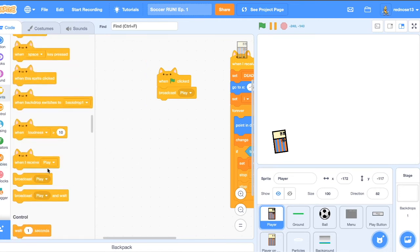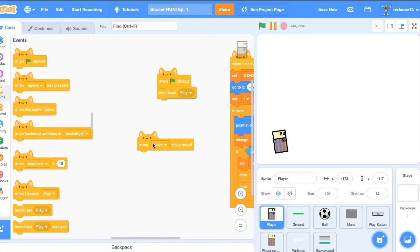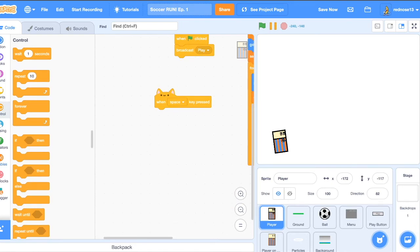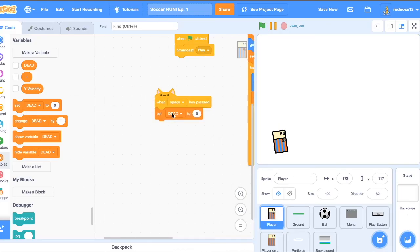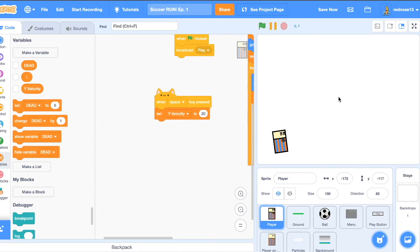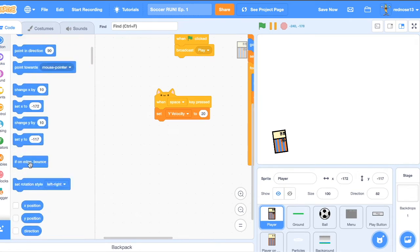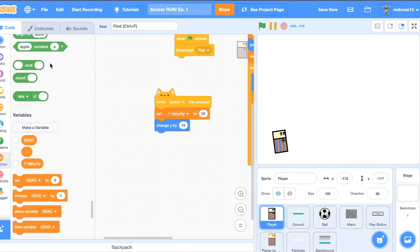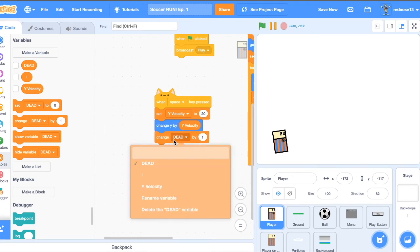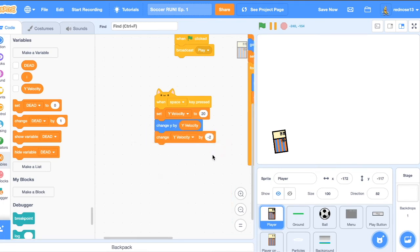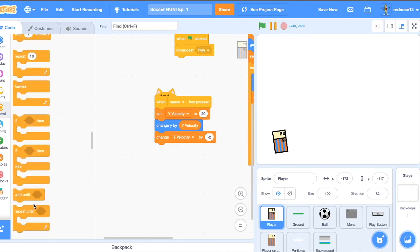So in the player, add a when key space pressed. Go ahead and make a variable. Call this yvelocity. Make it for this sprite only. When key space pressed, set yvelocity to 20. Or the bigger the number, the higher he'll jump. So if you've ever seen a platformer tutorial, this is just like that. When he jumps, he'll go up. Because yvelocity is big, he'll go up. Then add a change y block. Change y by yvelocity. And then just add a change yvelocity by negative 2. And that's gravity.